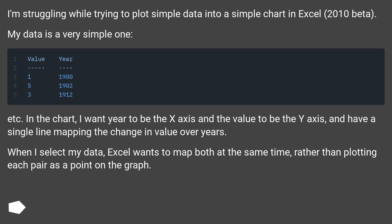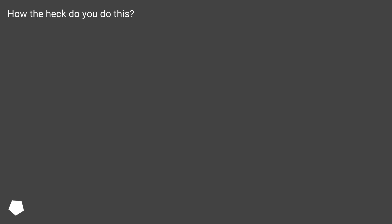In the chart, I want the first column to be the x-axis and the value to be the y-axis, and have a single line mapping the change in value over the x-axis. When I select my data, Excel wants to map both columns at the same time, rather than plotting each pair as a point on the graph. How do you do this?